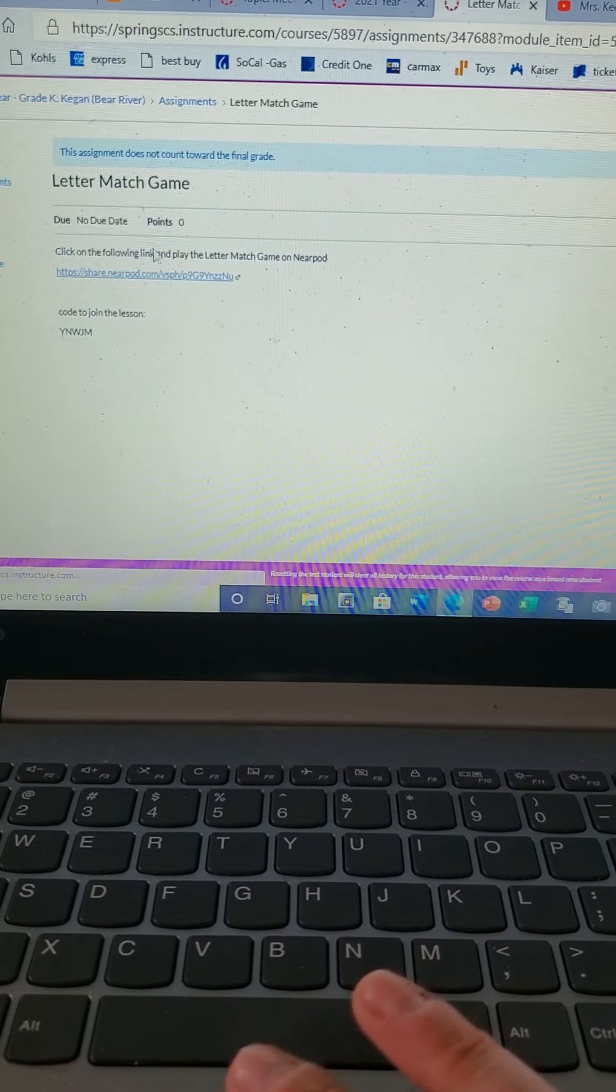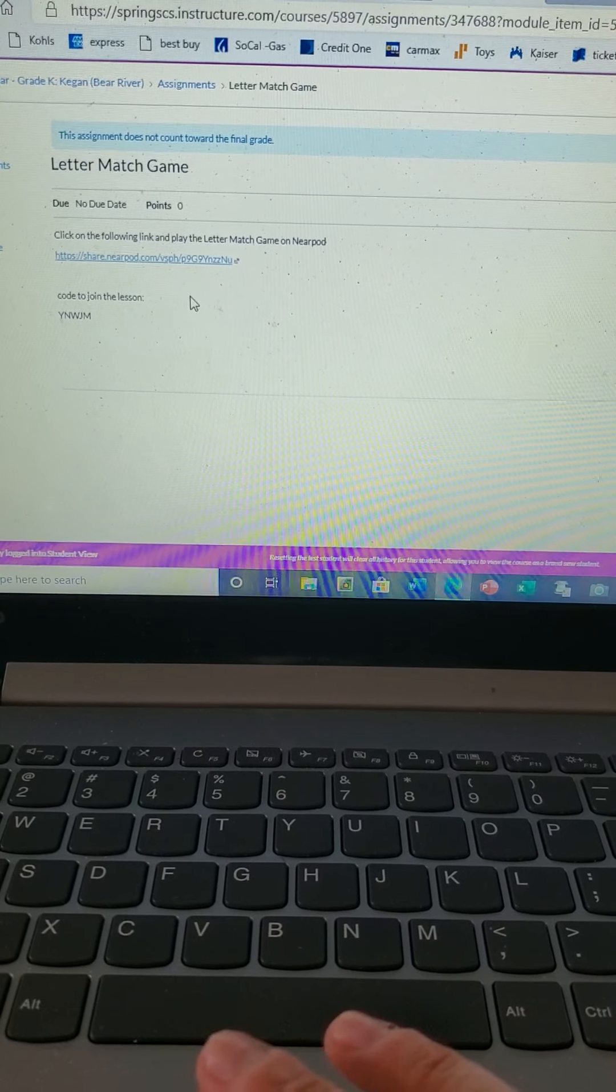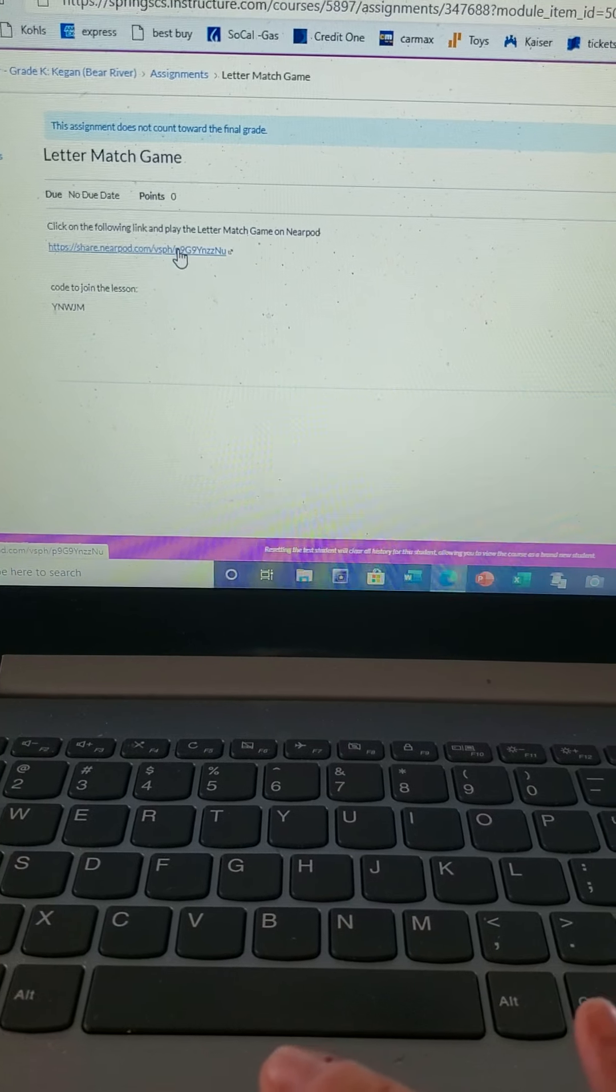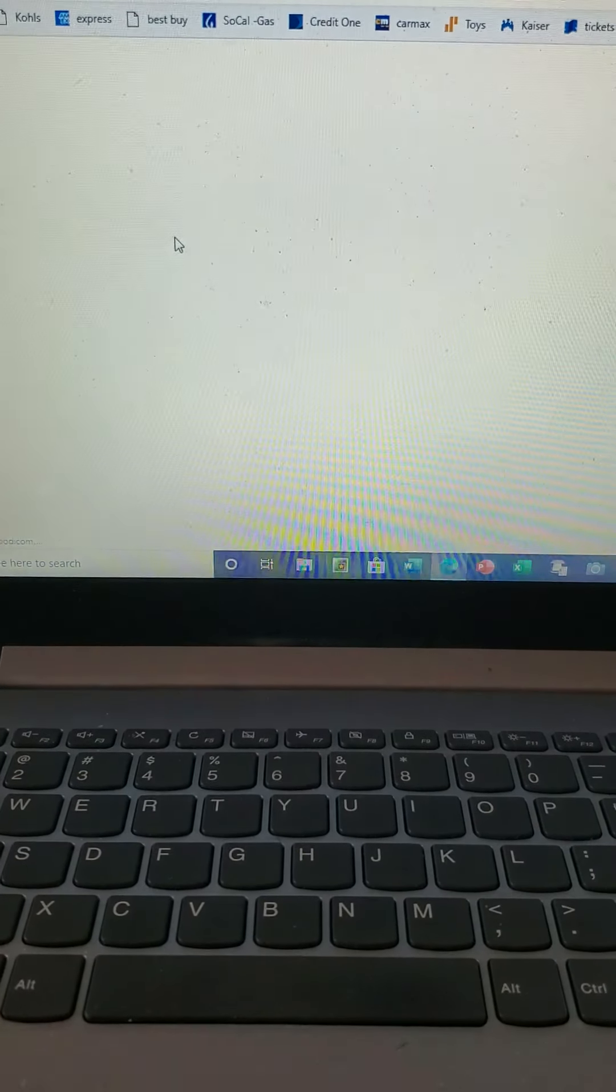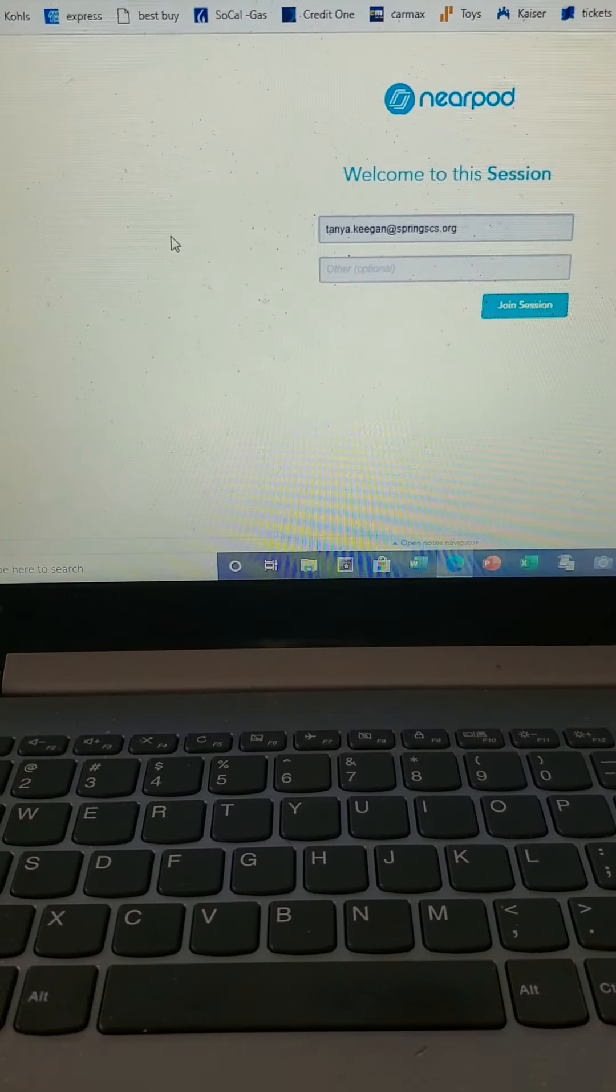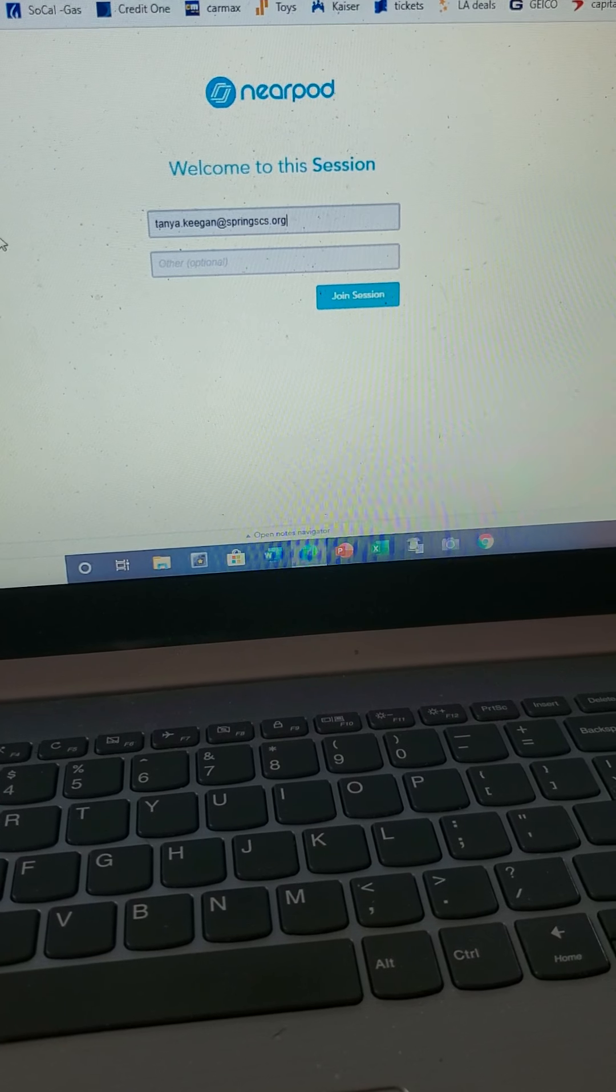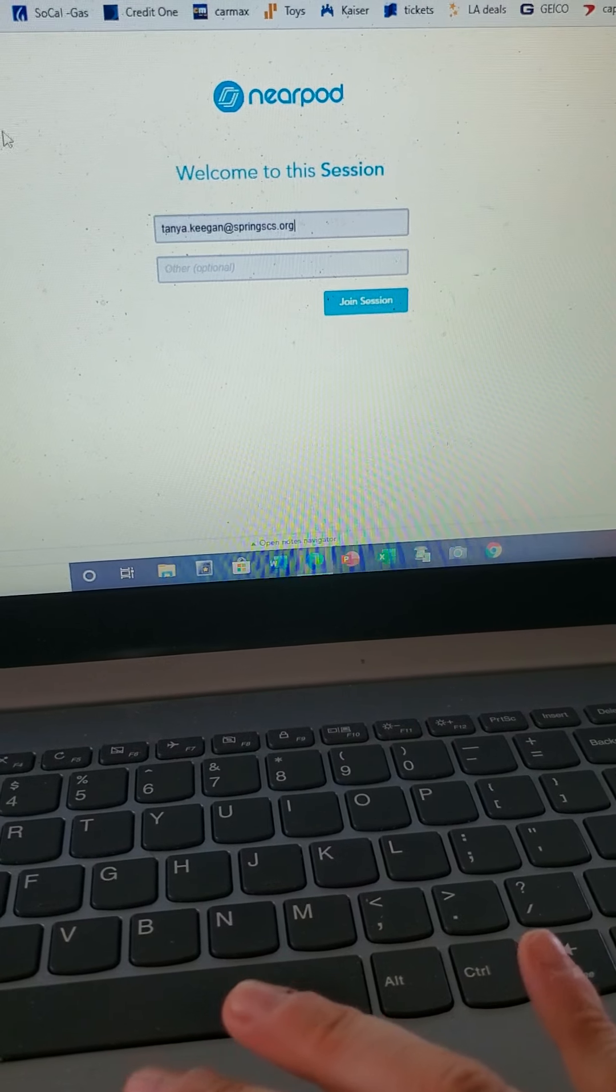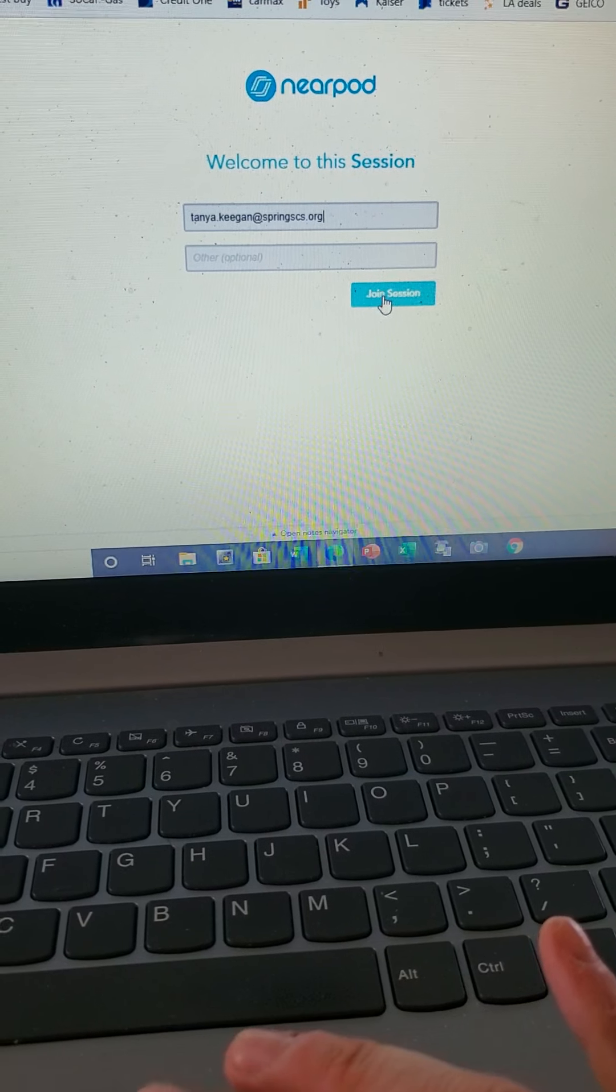So all you have to do is click on that, and as you can see, it tells you the directions. Click on the match game, so you can go ahead and click here and it should take you to Nearpod. And if you already have your, just type in your email on Nearpod and you're gonna click on join session.